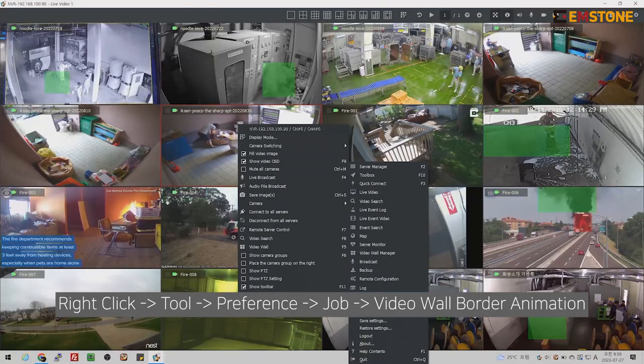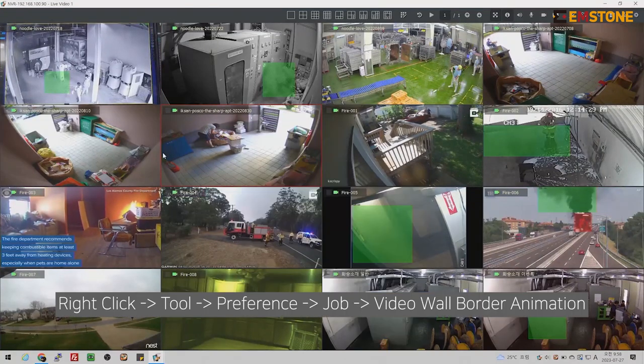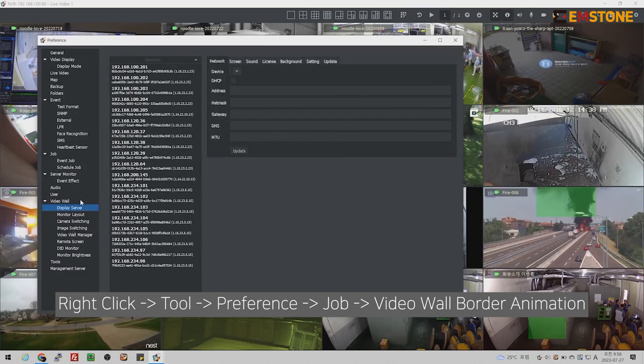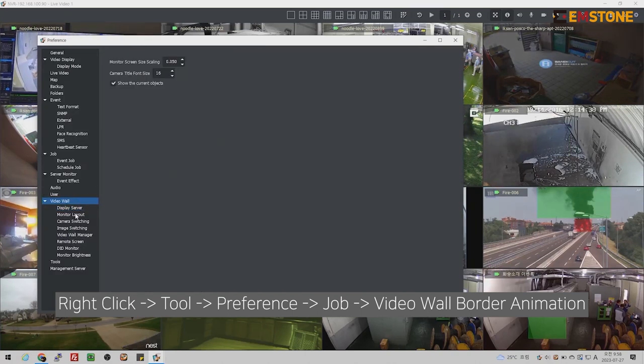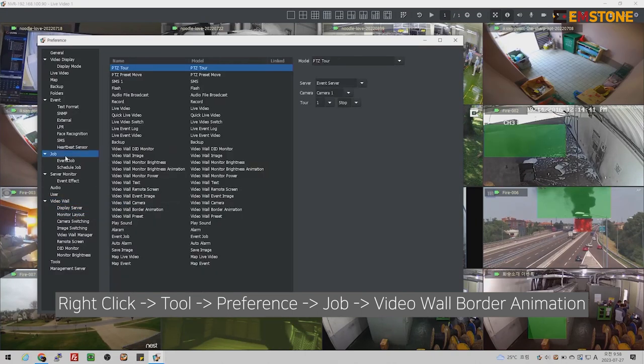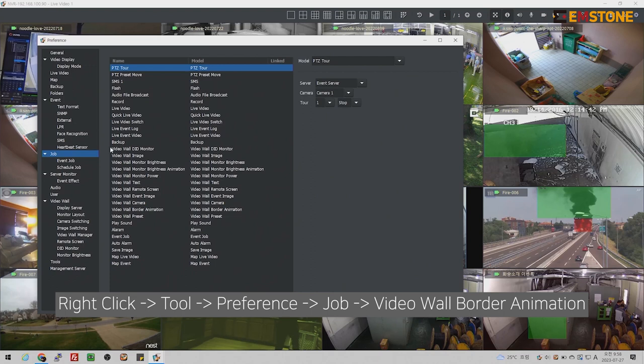After that, go to the CMS screen, Tools, Preference, Job, and Video Wall Border Animation. Click the select button.